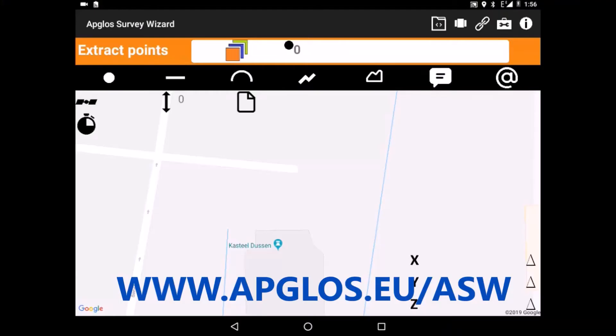If you don't know yet about Abblos Survey Wizard, just check this out. Abblos Survey Wizard is the easiest land survey app in the field. You can extract points, lines, arcs, polylines, polygons. Also you can add comments and symbols.